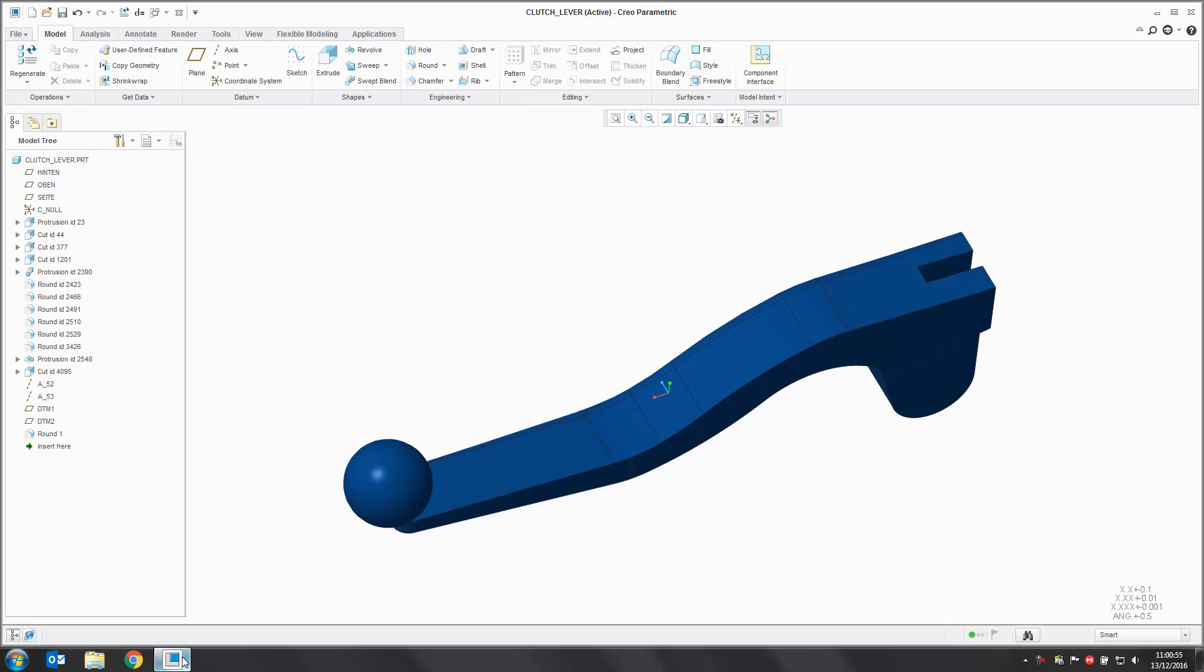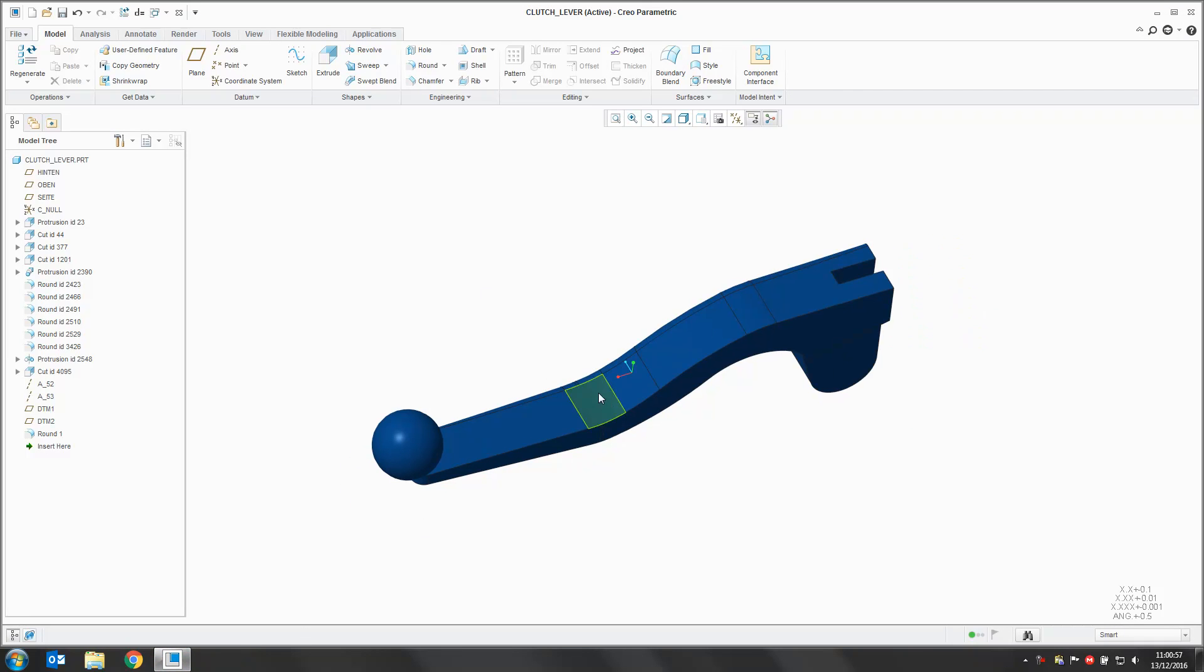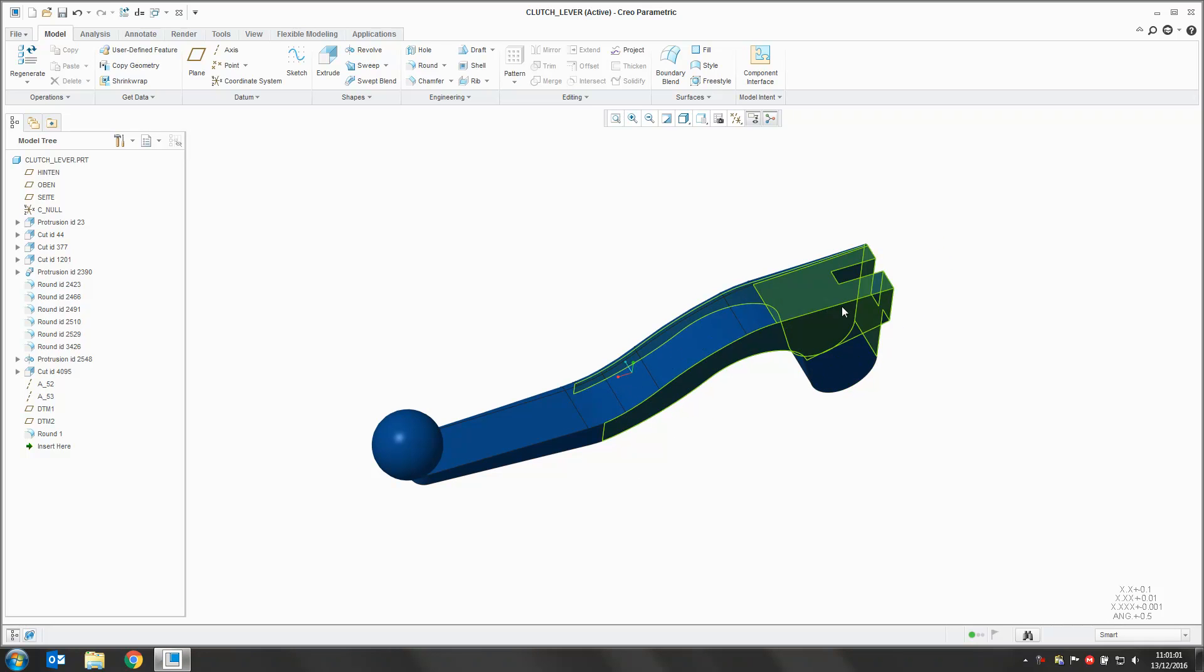So I'm just going to open up Creo here and in my graphics window I've got a clutch handle and we're going to add a variable round along this edge here.